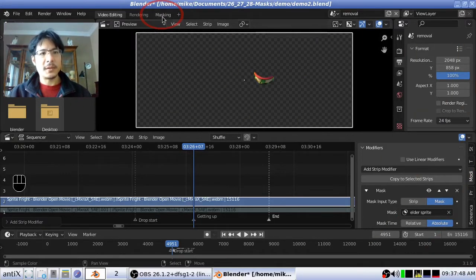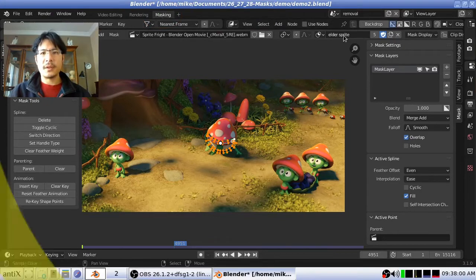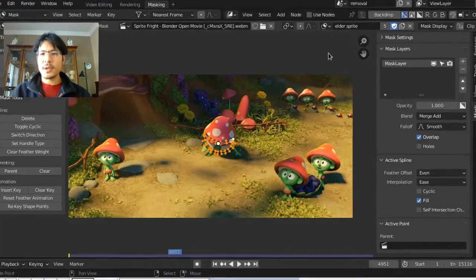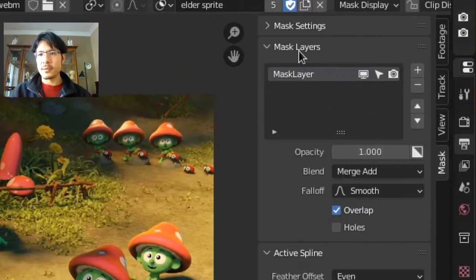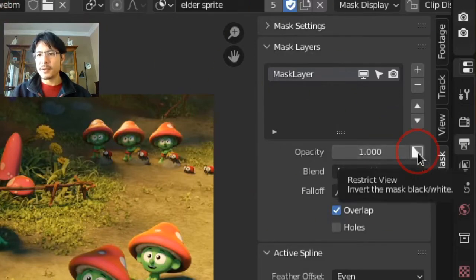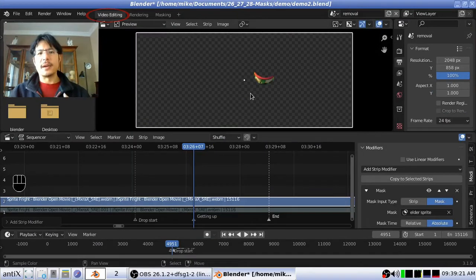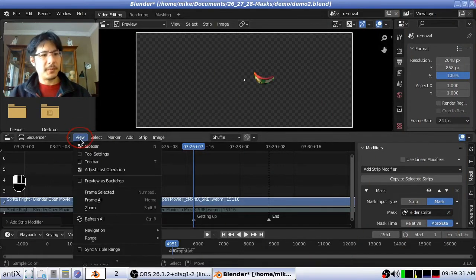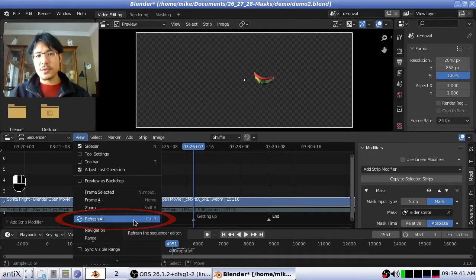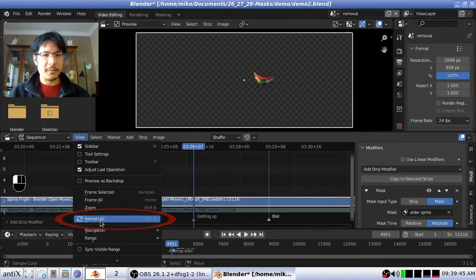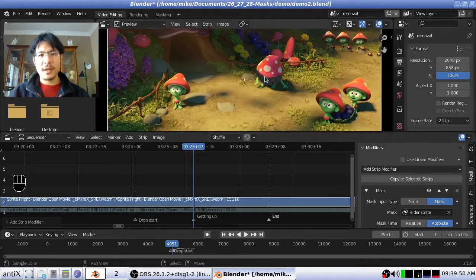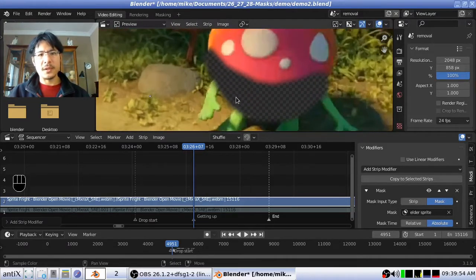Let's go back to the masking workspace — we do have the elder sprite mask selected. To make that change, we go to the mask layers section of this pane. There is a button here that says 'restrict view — invert the mask black/white,' so we just need to click on that. You can see it turns blue. Now we go back to video editing and nothing has appeared to happen because we need to perform a refresh. You can either go to the view menu and click refresh all, or just press Ctrl+R which is the hotkey for it. And there you go.